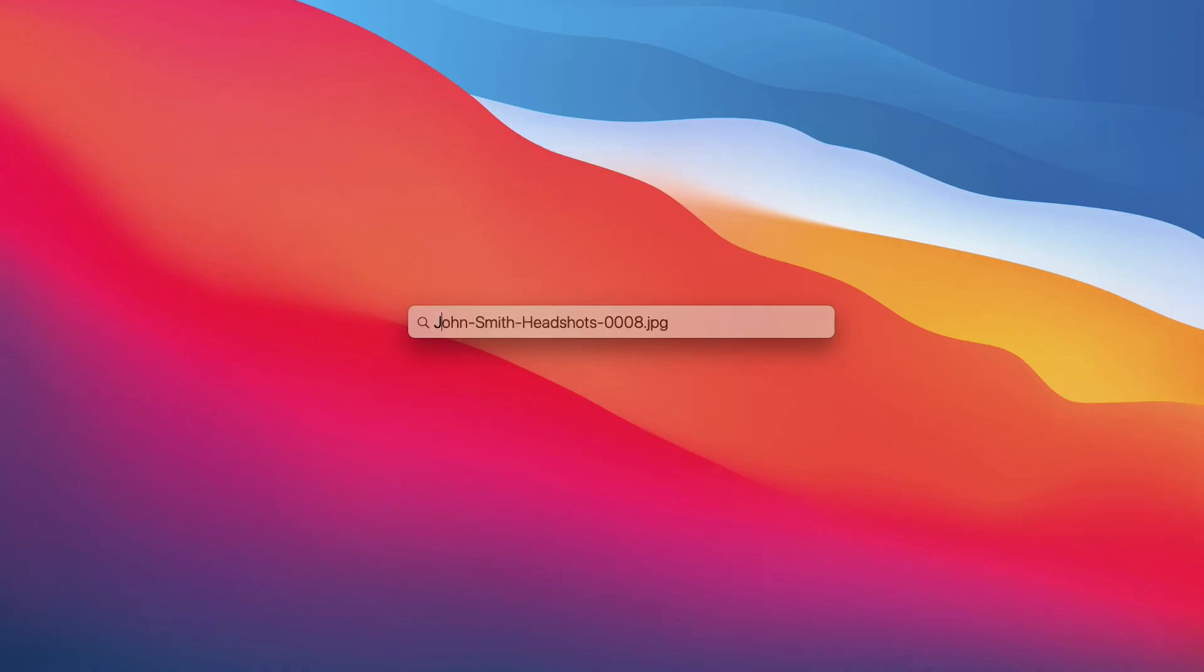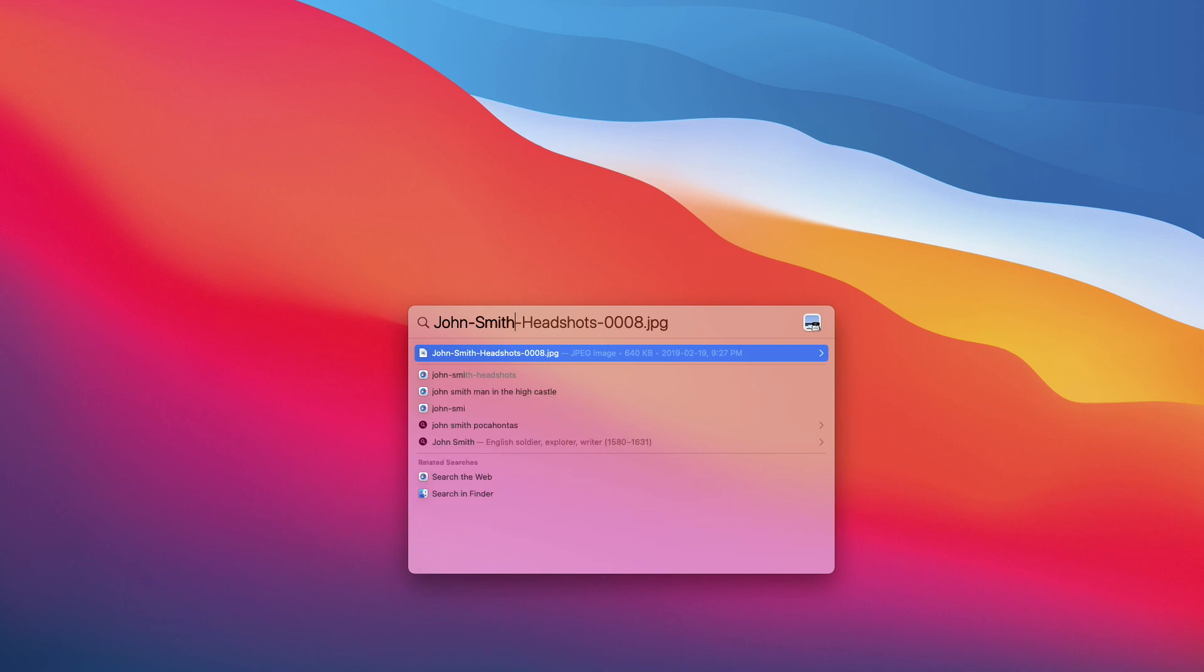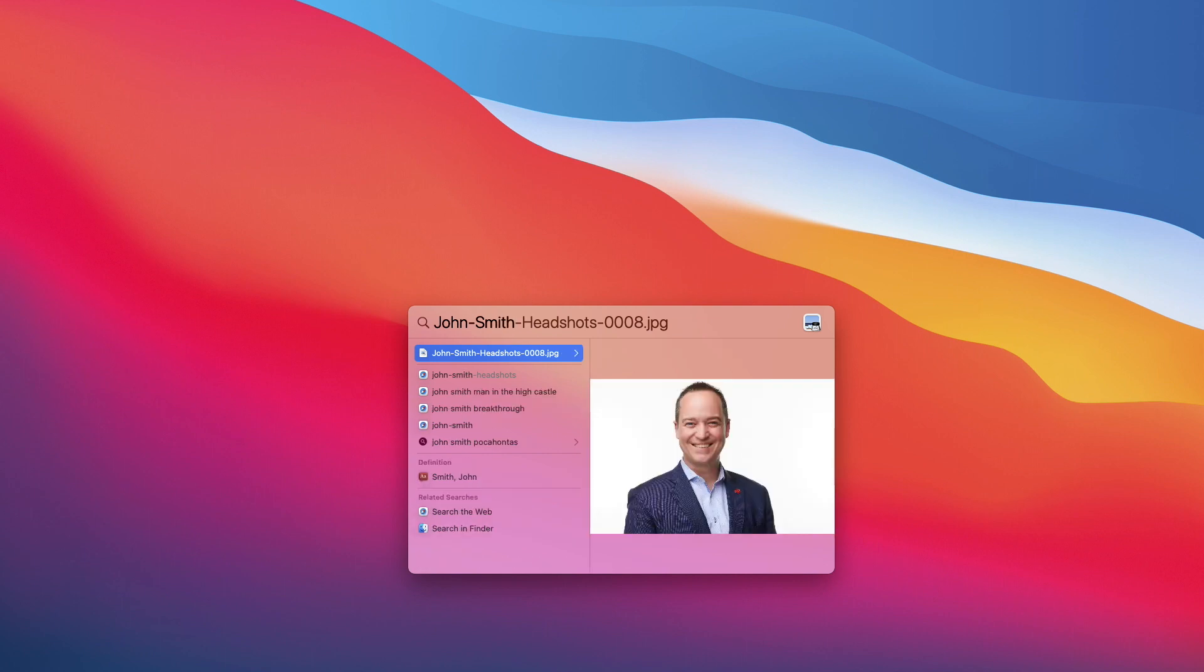Now your client name will be embedded right into the file name, which makes it super simple for you or your client to find their images in the future.